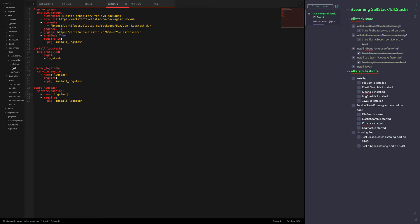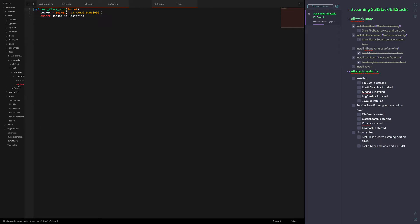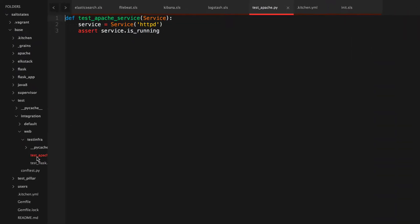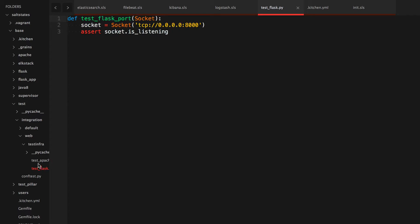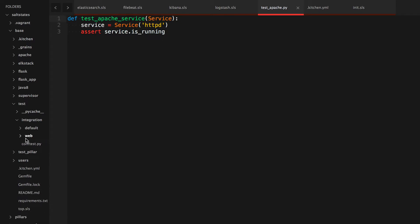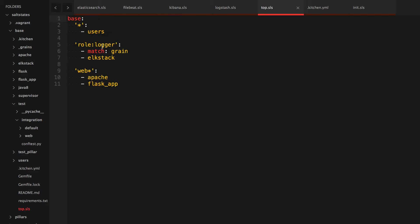We've already created tests before regarding the Apache and Flask tests, and I'm going to be using the same tests on ELK stack as well, except they're not going to be under web - they're going to be under logger, because that's how we have it in our kitchen configuration as well as our top.sls.